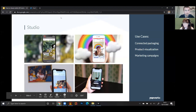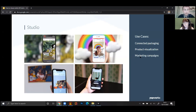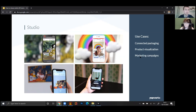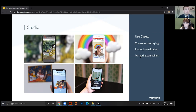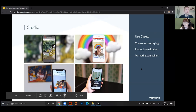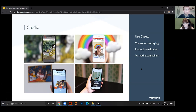The use cases listed here include connected packaging — say you had a cereal box and wanted to give someone more information about how it was created. You can have a QR code trigger that launches added information. There's also product visualization, like that Callaway experience where you're visualizing a product. And marketing campaigns, like the Groove Jones billboard where people can walk past, scan, and get more information.